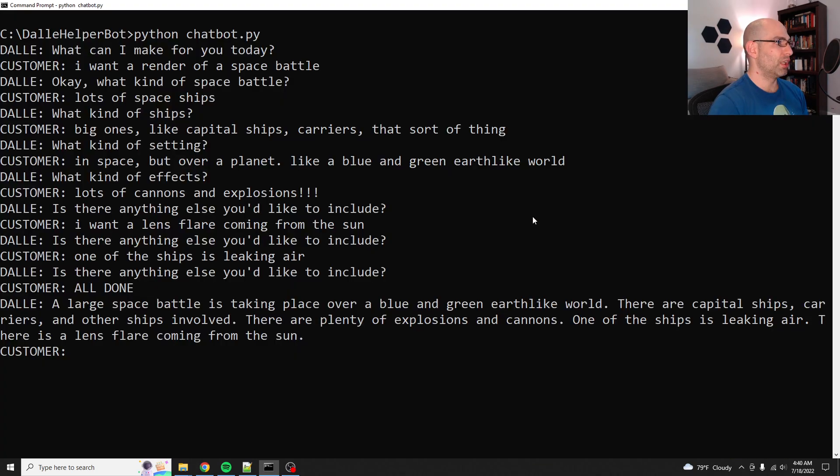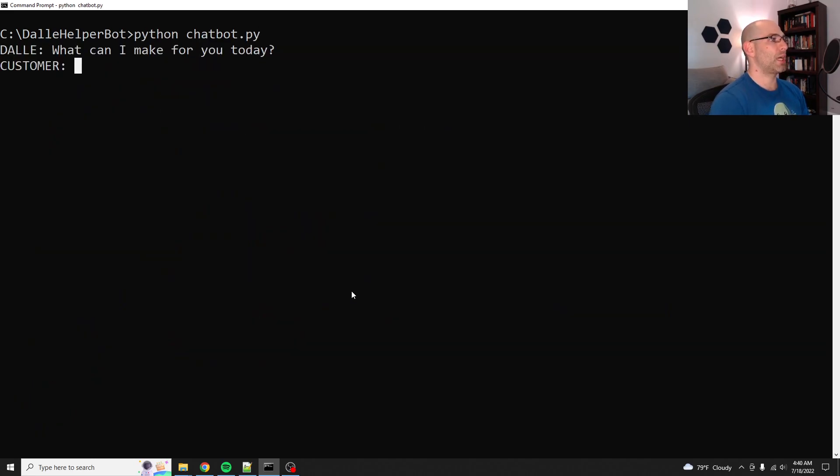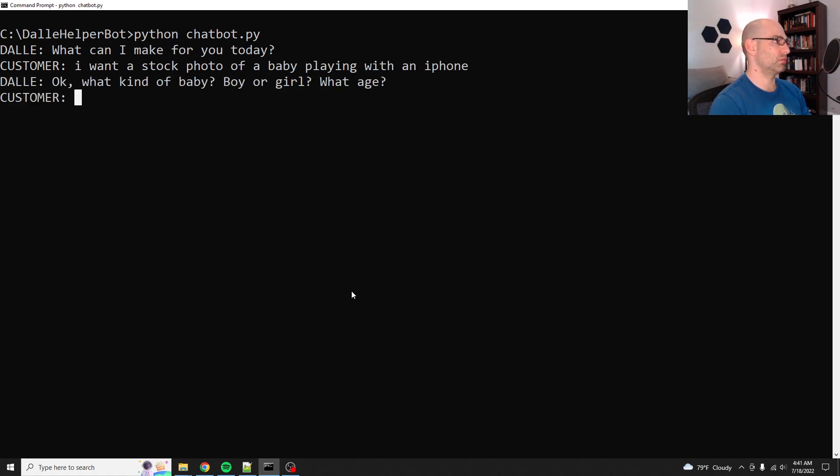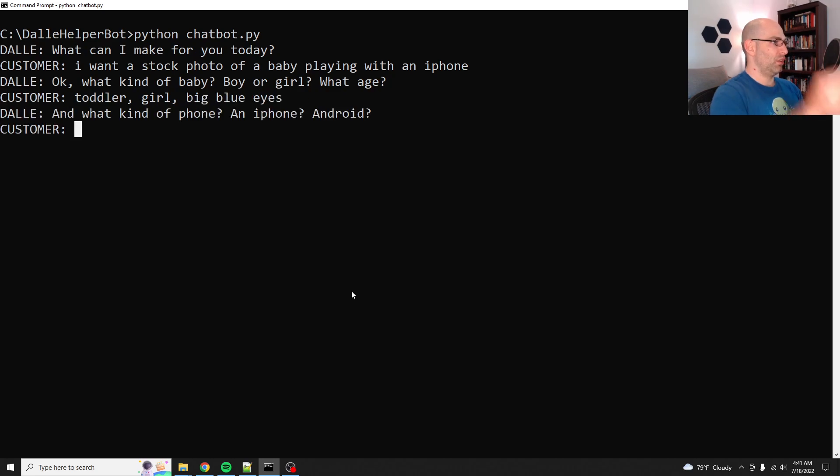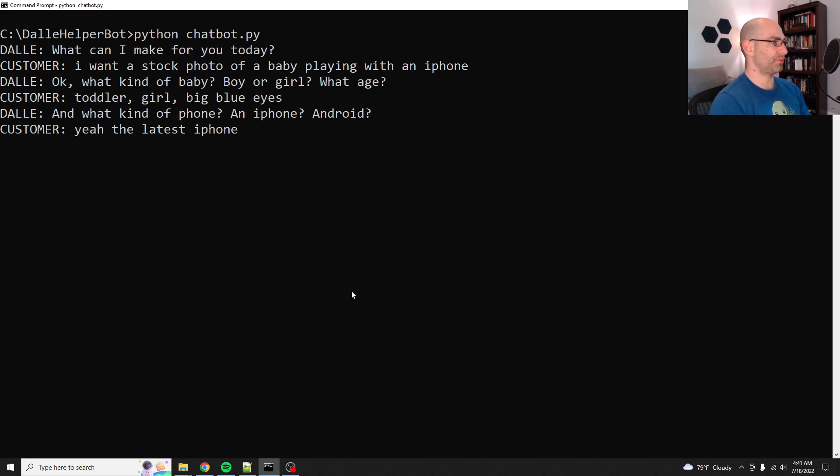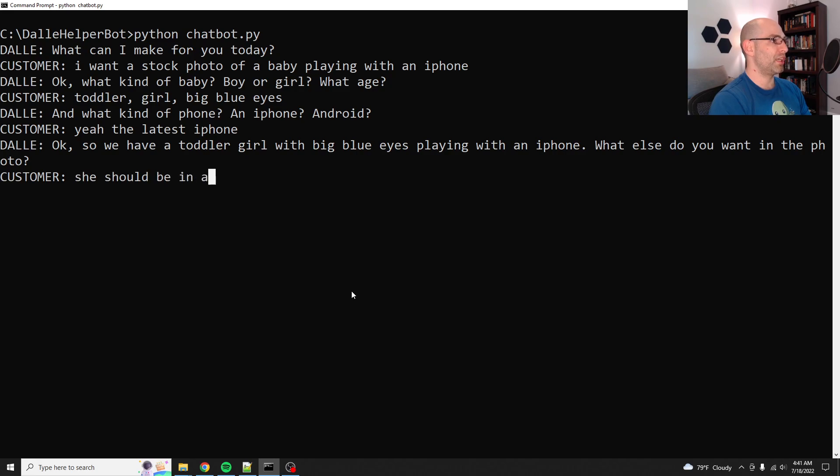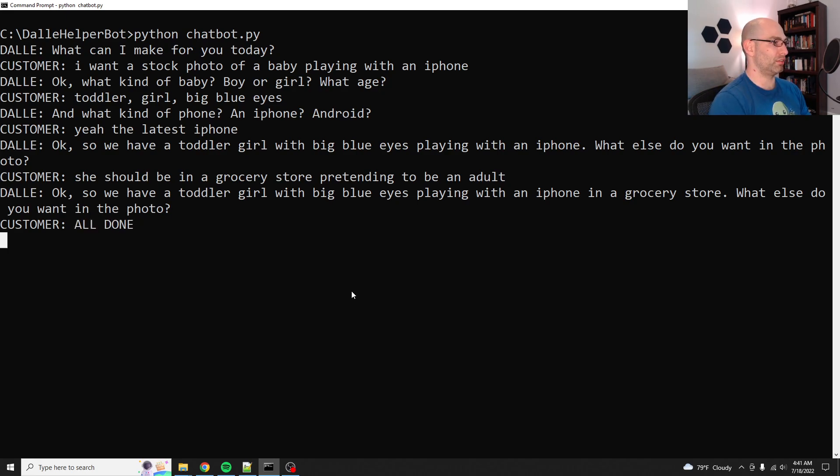Yeah, so that's one example. So then we'll do just control C to get out of that, CLS, and we'll do it again. Let's see. I want a stock photo of a baby playing with an iPhone. Okay, what kind of a baby? Boy, girl, what age? Toddler, girl, big blue eyes. What kind of phone? An iPhone? Yeah, the latest iPhone. Okay, so we have a toddler girl with big blue eyes playing with an iPhone. What else do you want in the photo? She should be in a grocery store pretending to be an adult. I don't know. So we have a toddler girl with big blue eyes in a grocery store. What else do you want in the photo? All done.